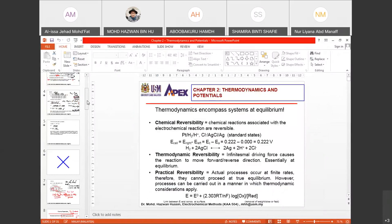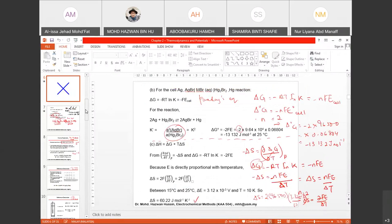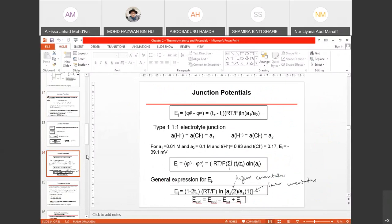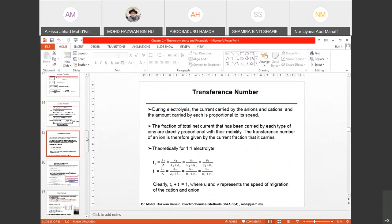We're still in the midst of Chapter 2. We have started a bit on junction potential, then we are going to proceed with transference number. Before we start with transference number, I just want to recap what does it mean by junction potential.